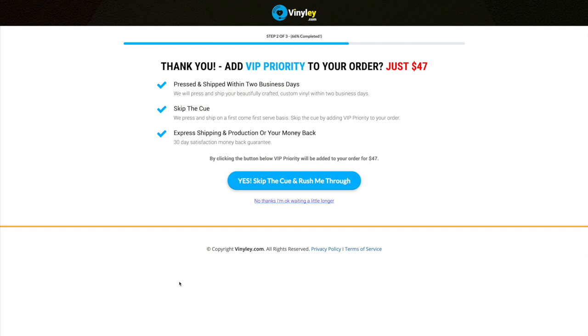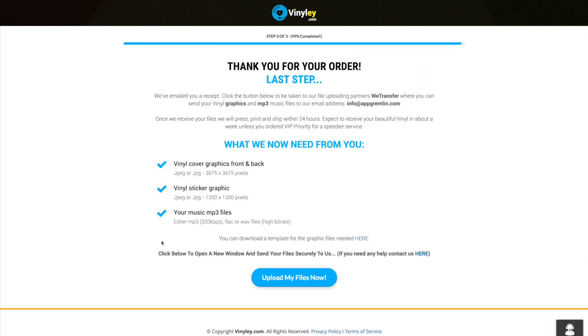So you can choose to add that to your order if you'd like. Okay, now the last step is for you to email us your files. Now what we need is the cover graphics for the vinyl cover front and back. Now a nice large jpeg, high resolution would be brilliant. Same for the vinyl sticker, you can just send us a square jpeg, nice and high quality and we can impose that for you.